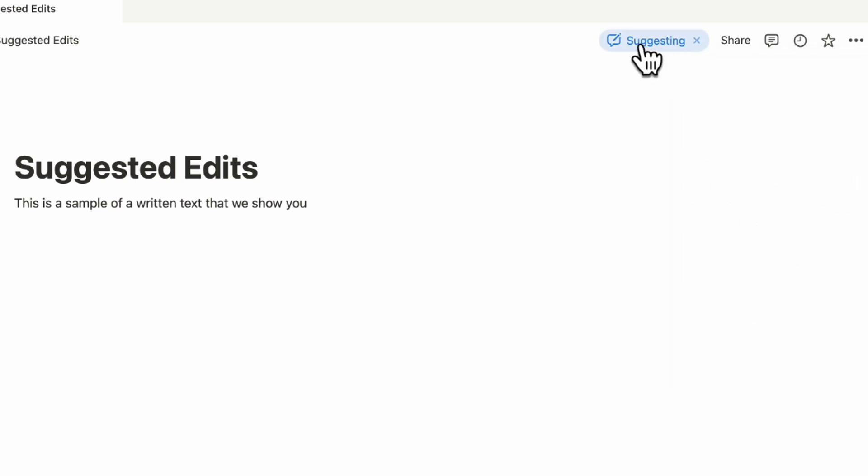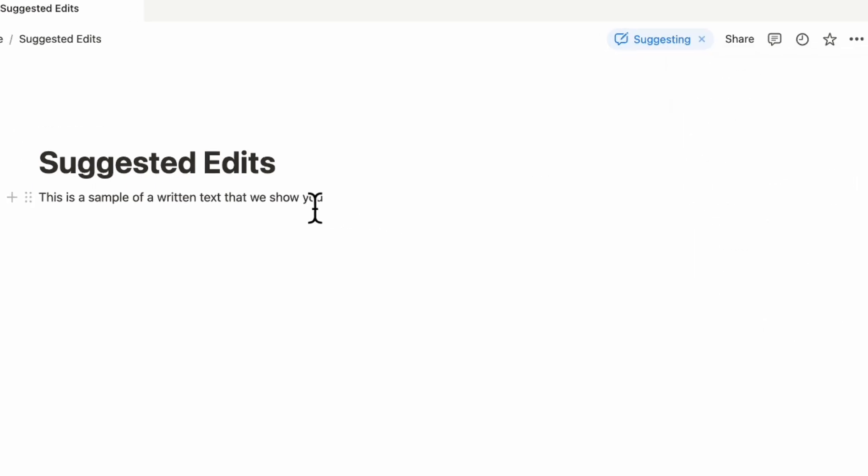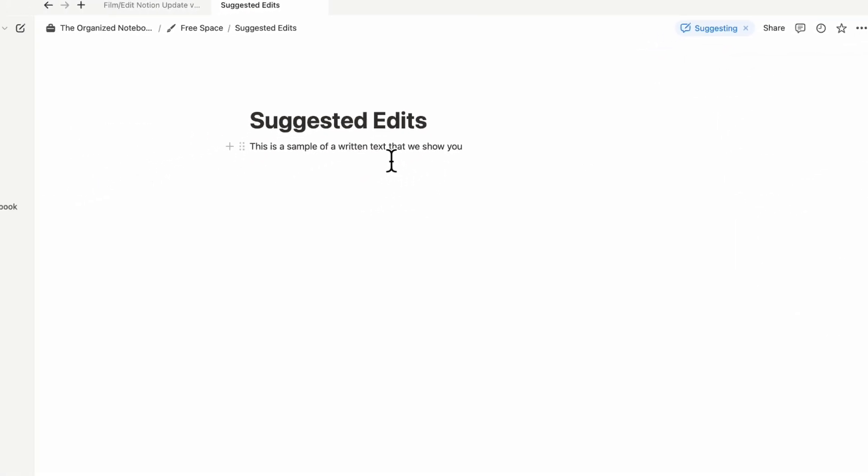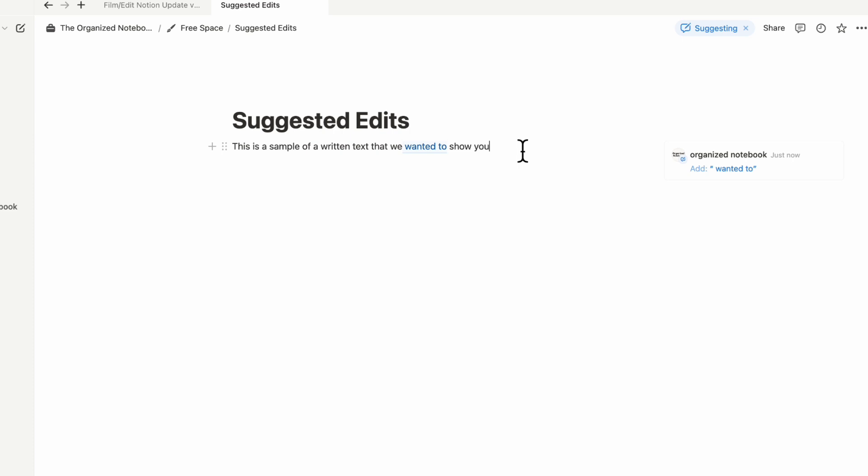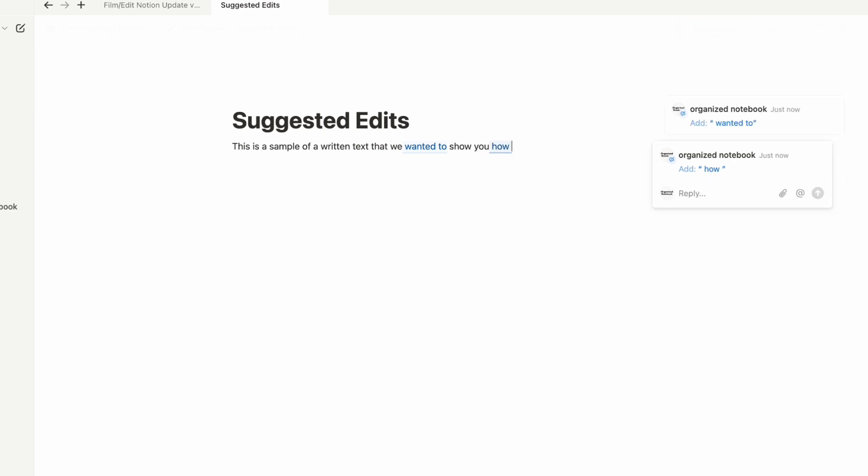Once it's in suggesting mode, you can write things into the text that you would suggest. So this is just an example. This is a sample of a written text that we wanted to show you how to use this feature.